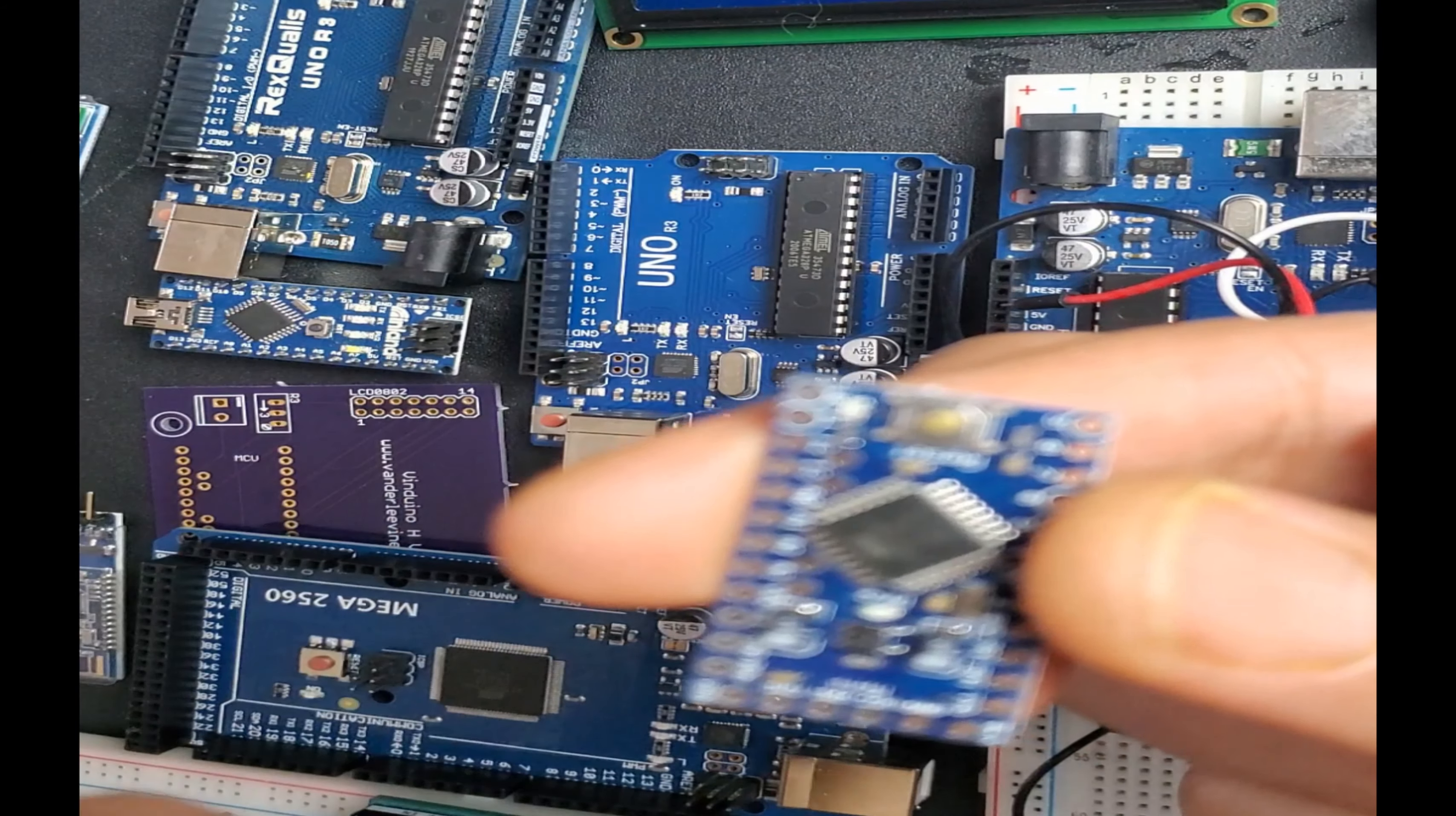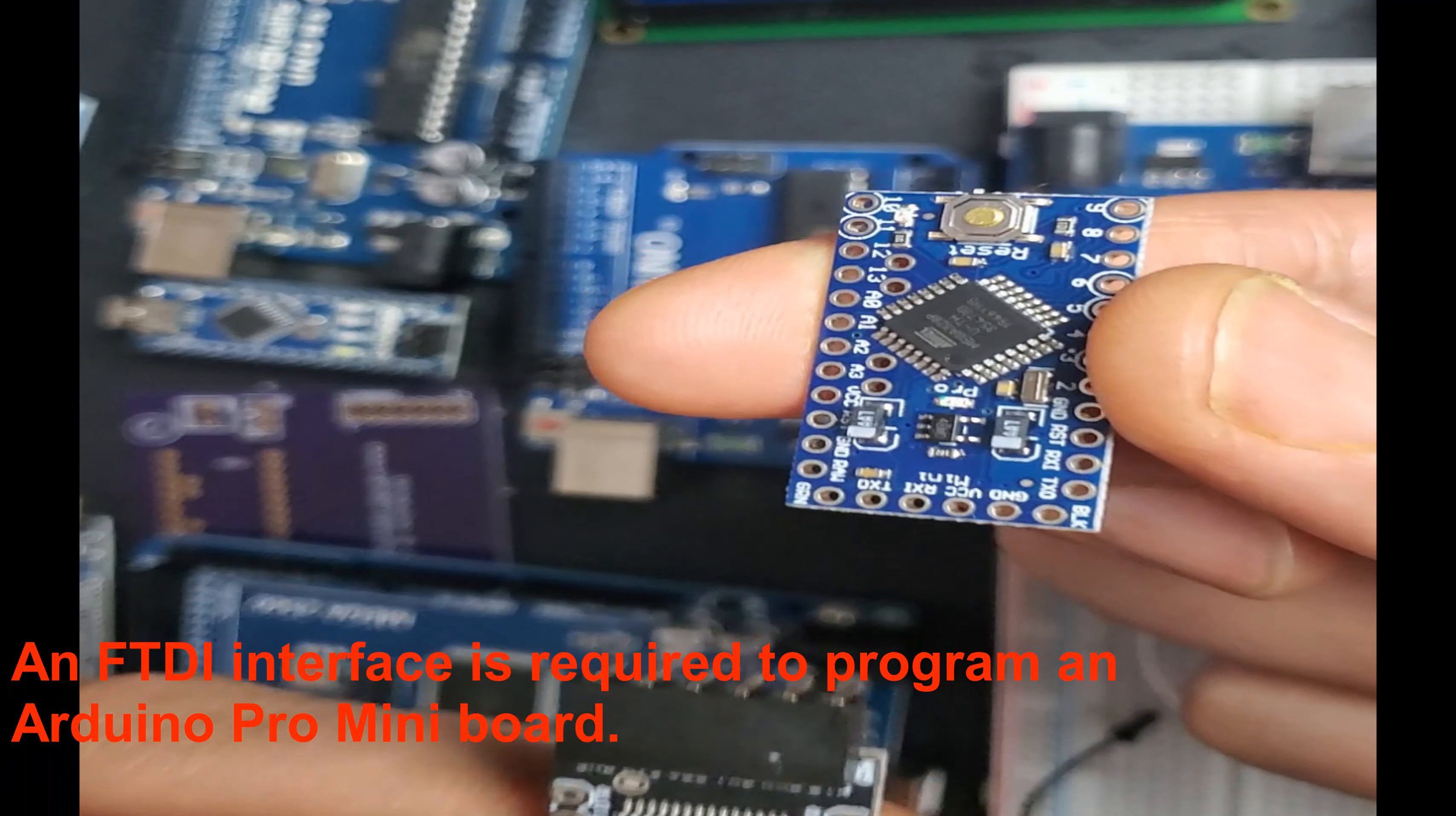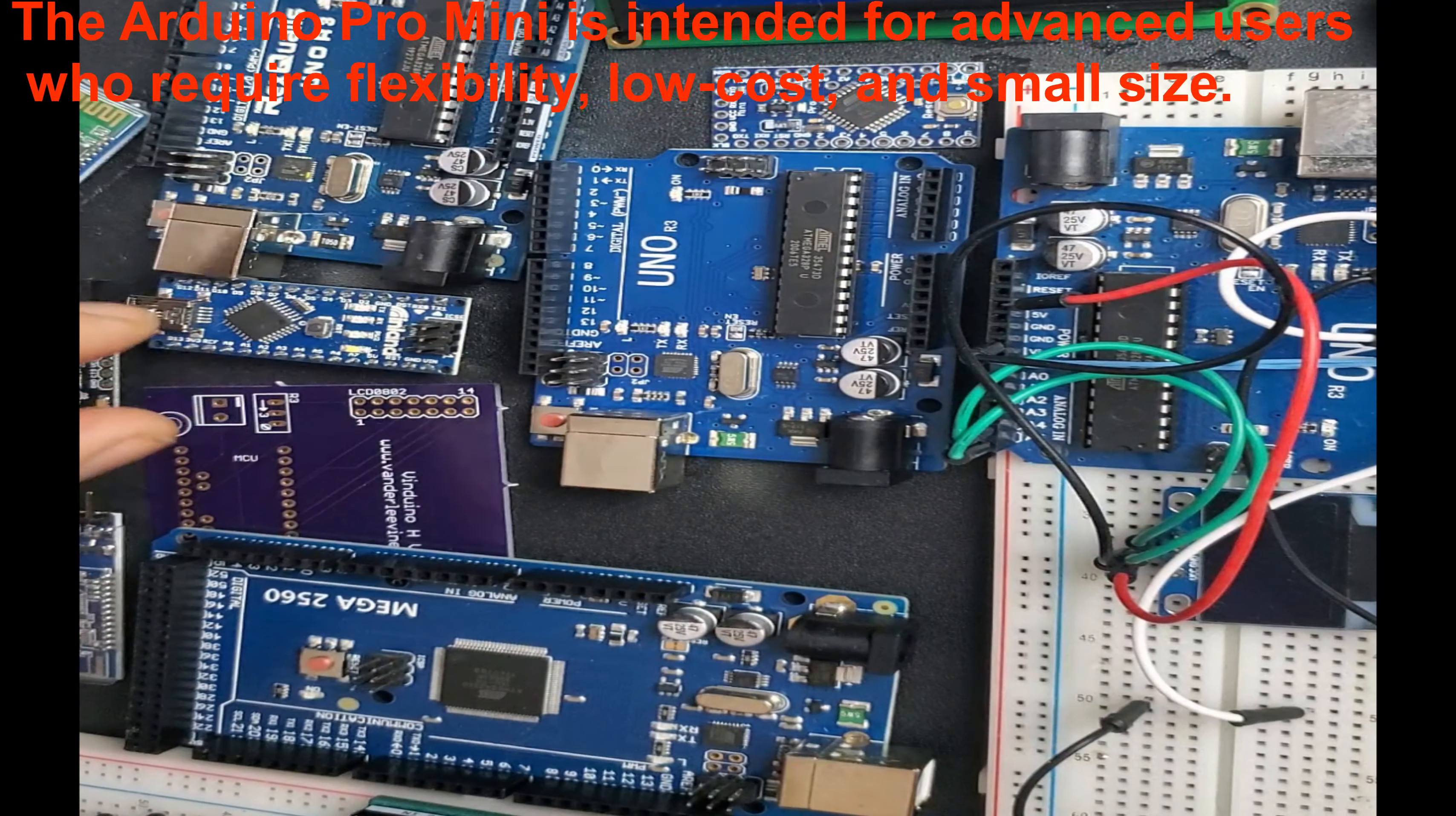You have to put the pins here and you program it with this device. So when you need a small board, maybe this is the way to go, using something like Arduino Pro Mini.